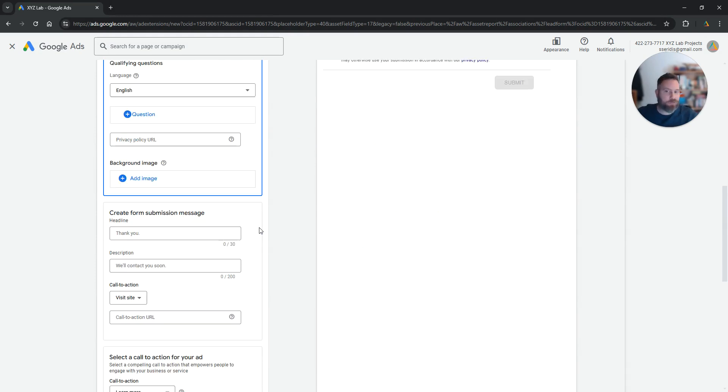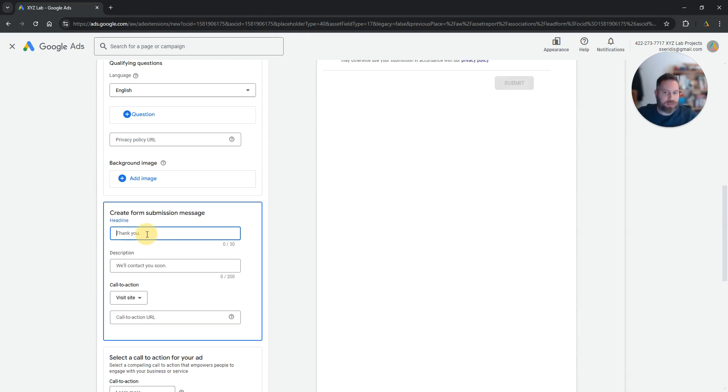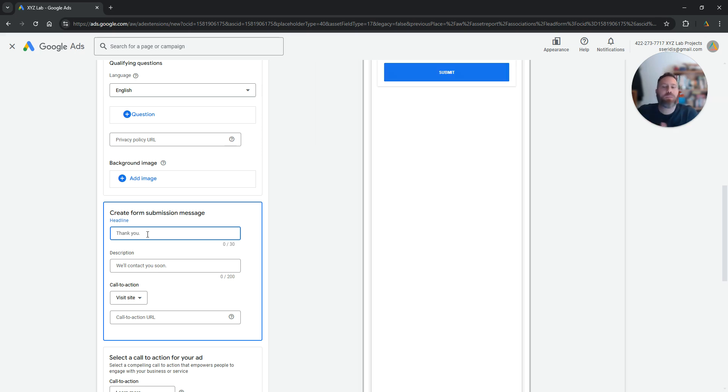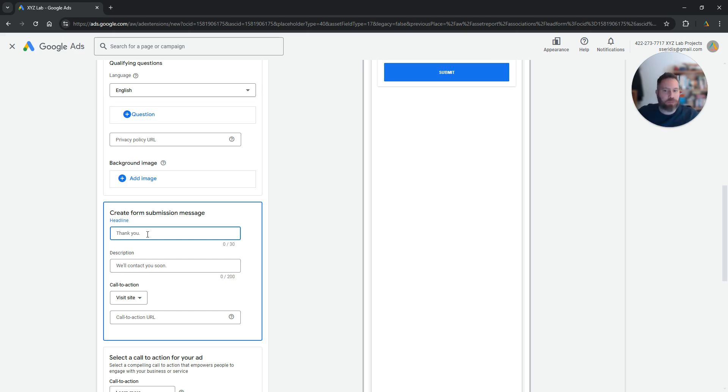Once you're done with the form then you're going to customize the submission message. So let's say I created the form, the user came, completed the form. What do you want to say? You can say for example, thank you for your submission.